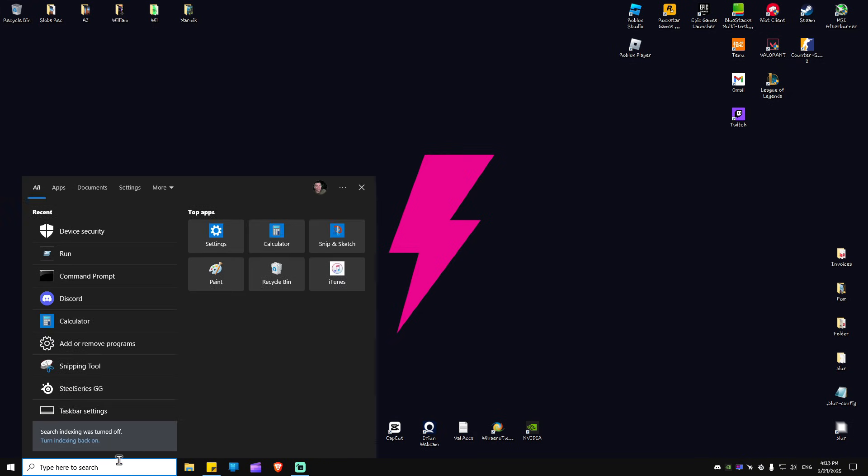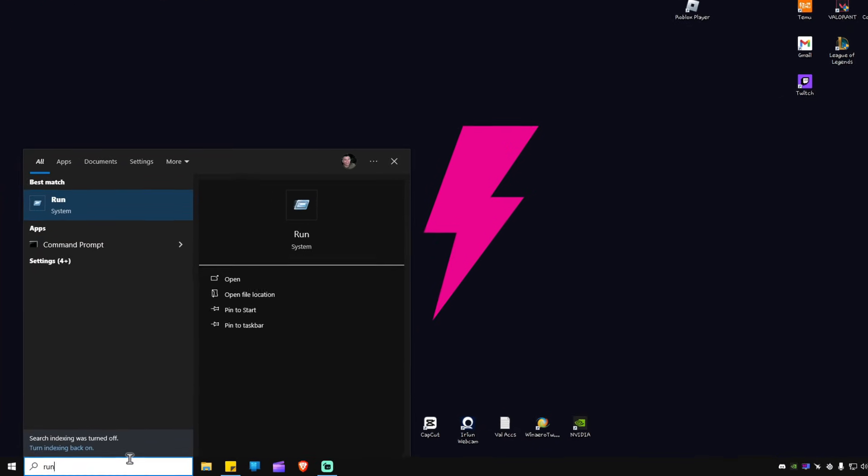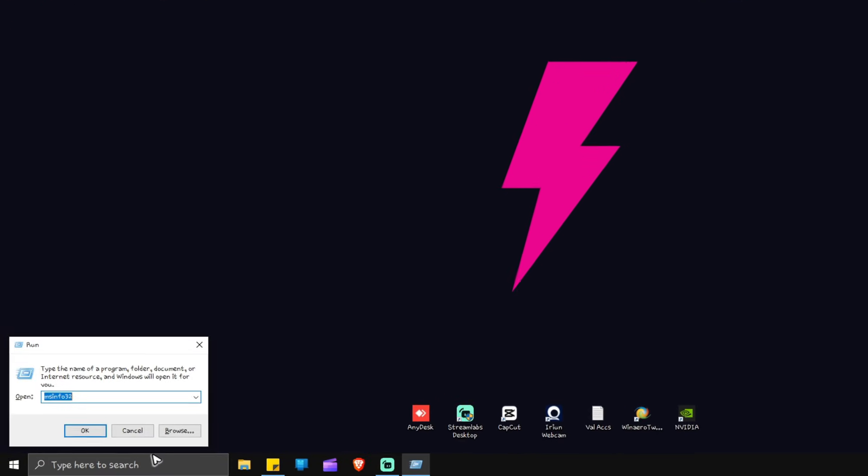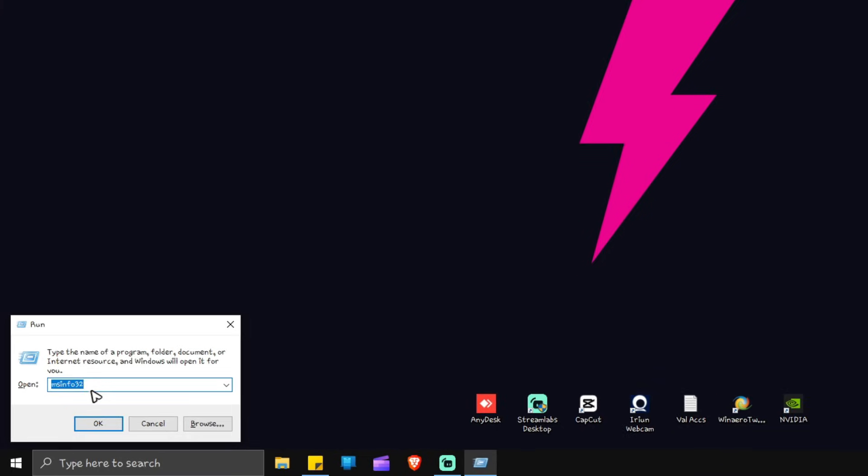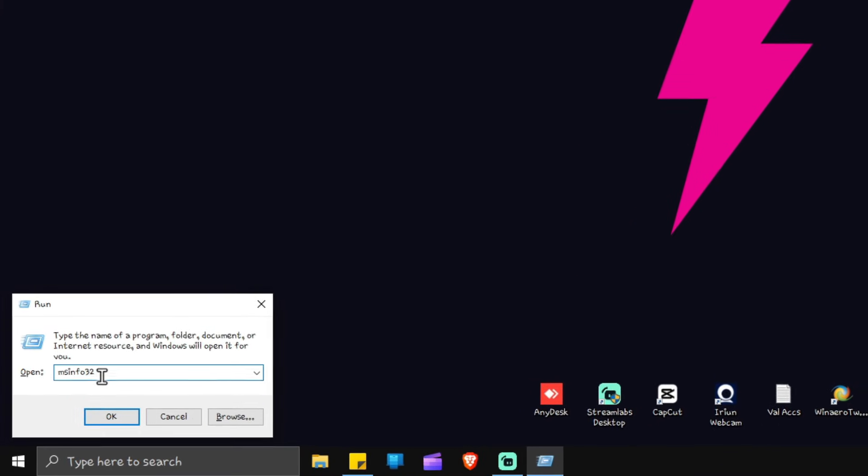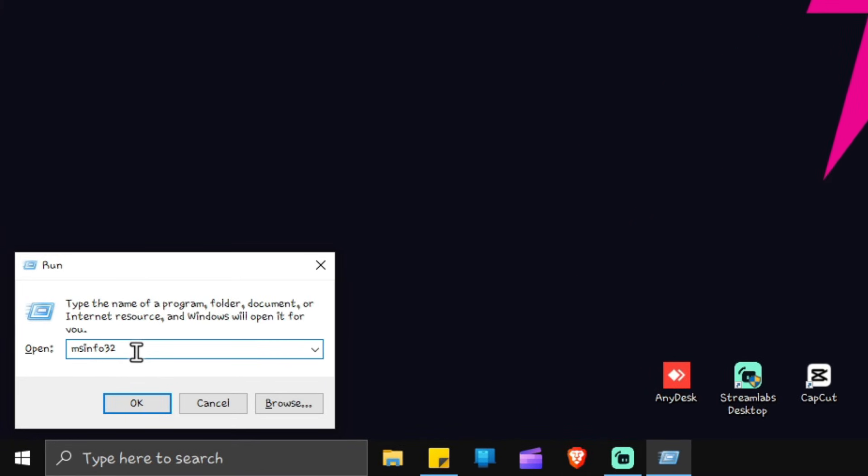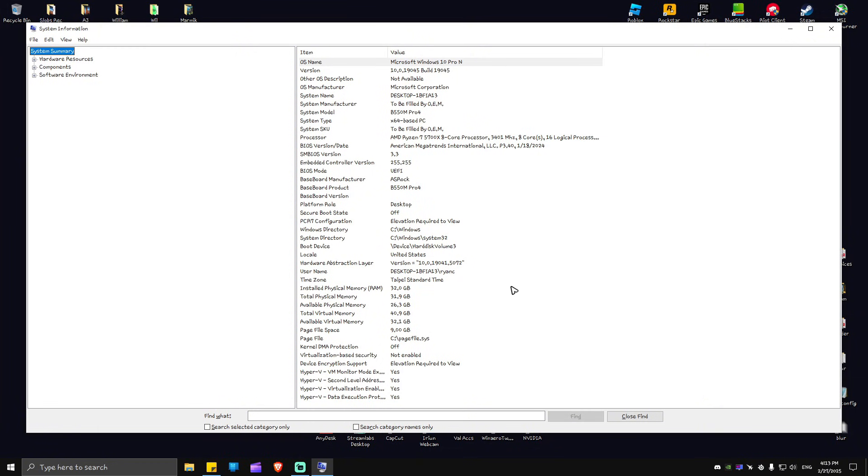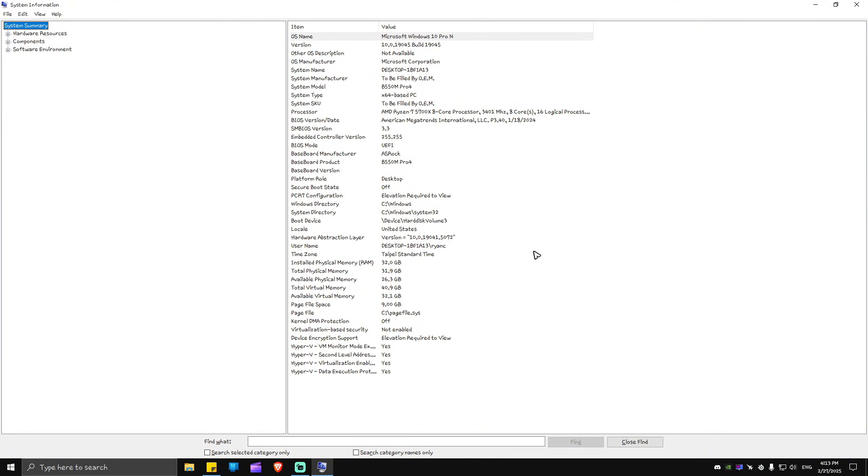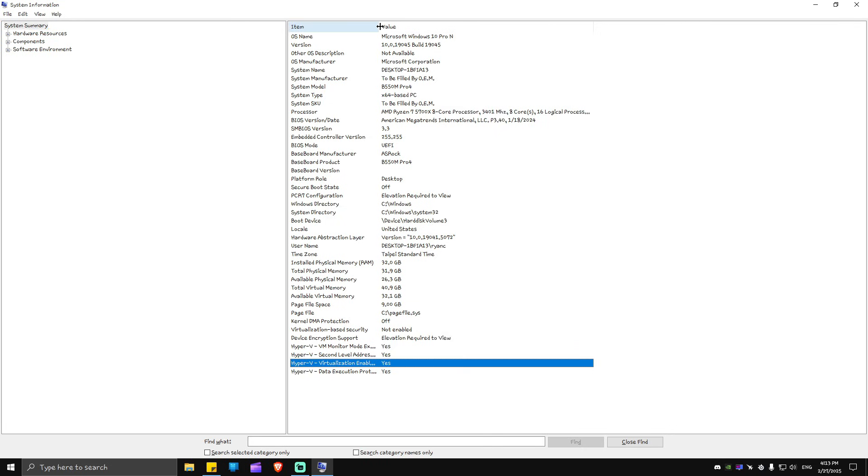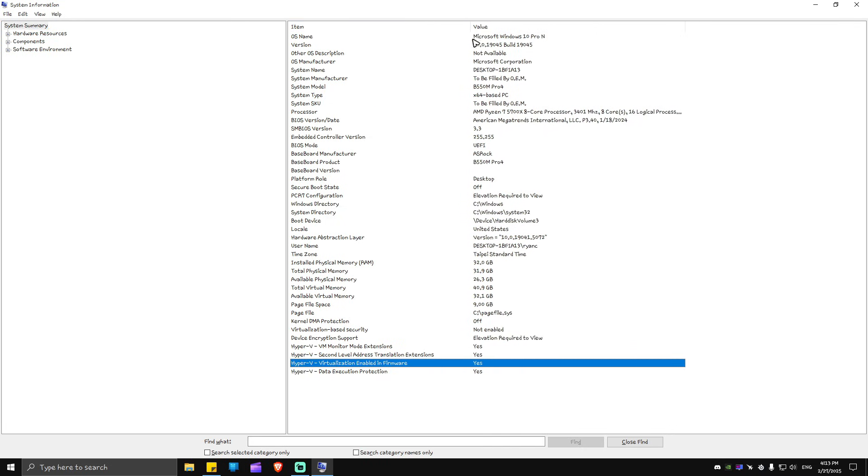Hit enter. Now in here just type in msinfo32. Once you're done with that, hit enter and you will be landed to this exact page. Now in here you're going to want to scroll down to find the section hypervisor virtualization enabled in firmware.